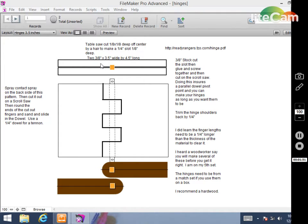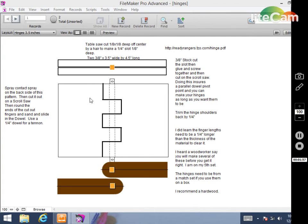You can take this template and use some spray contact cement, spray it on the board, shoot this on, print this out, and put this on the board.